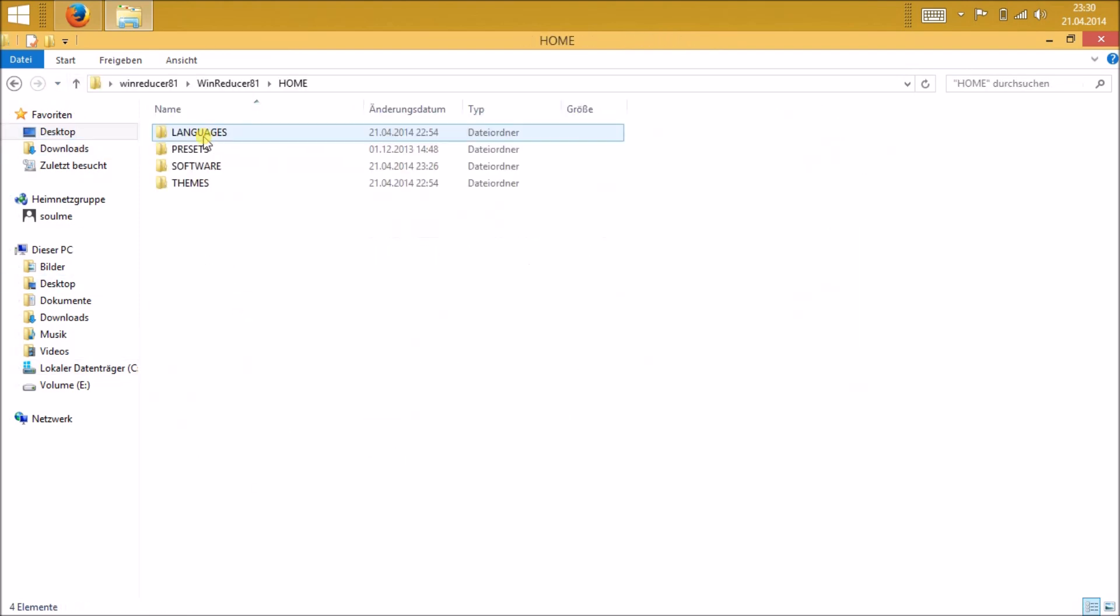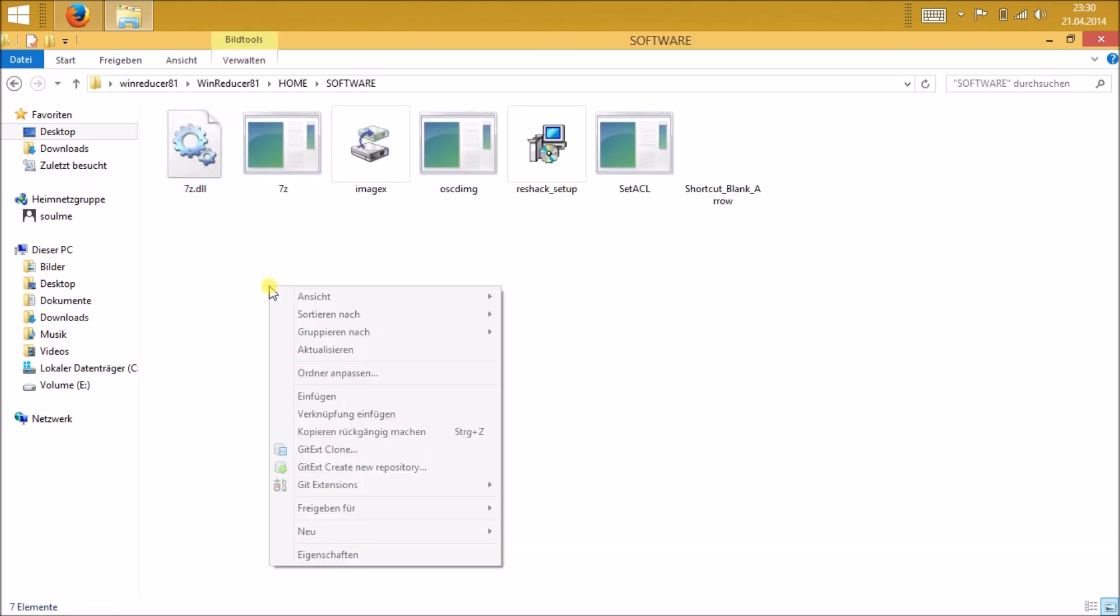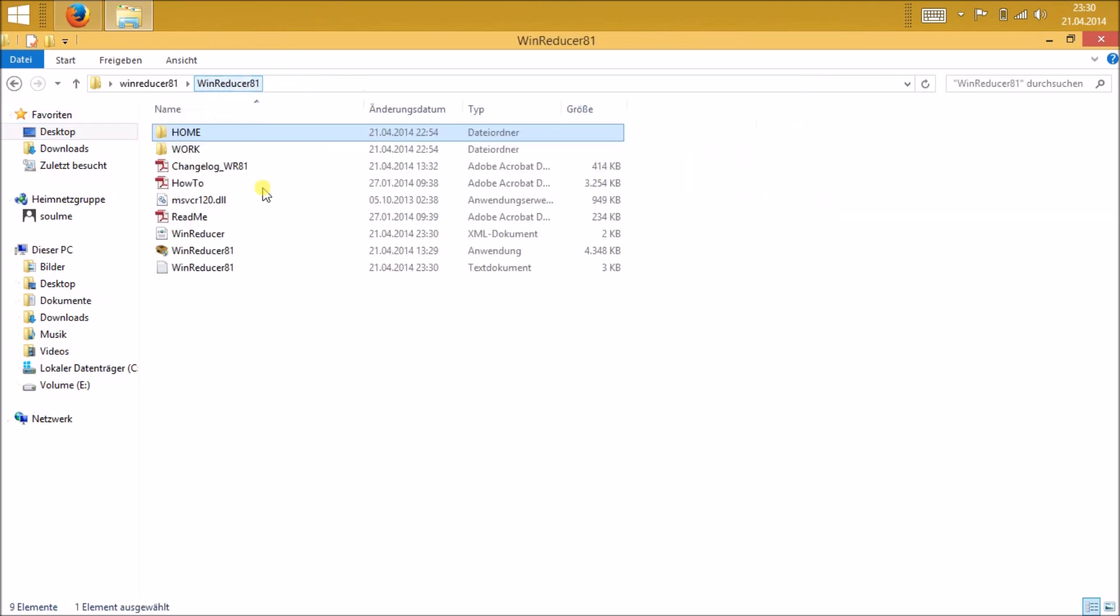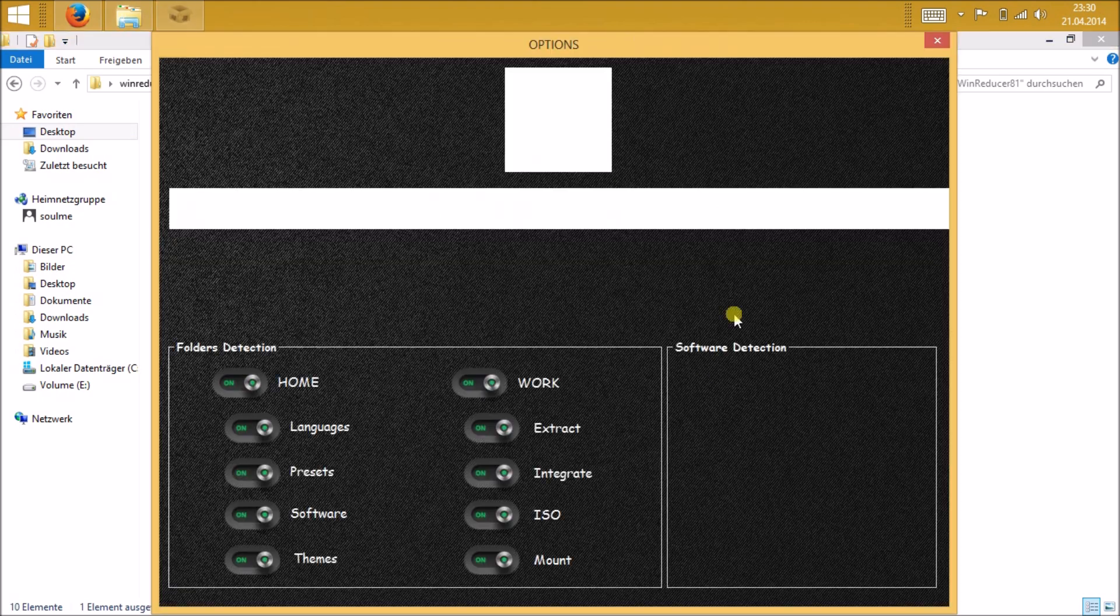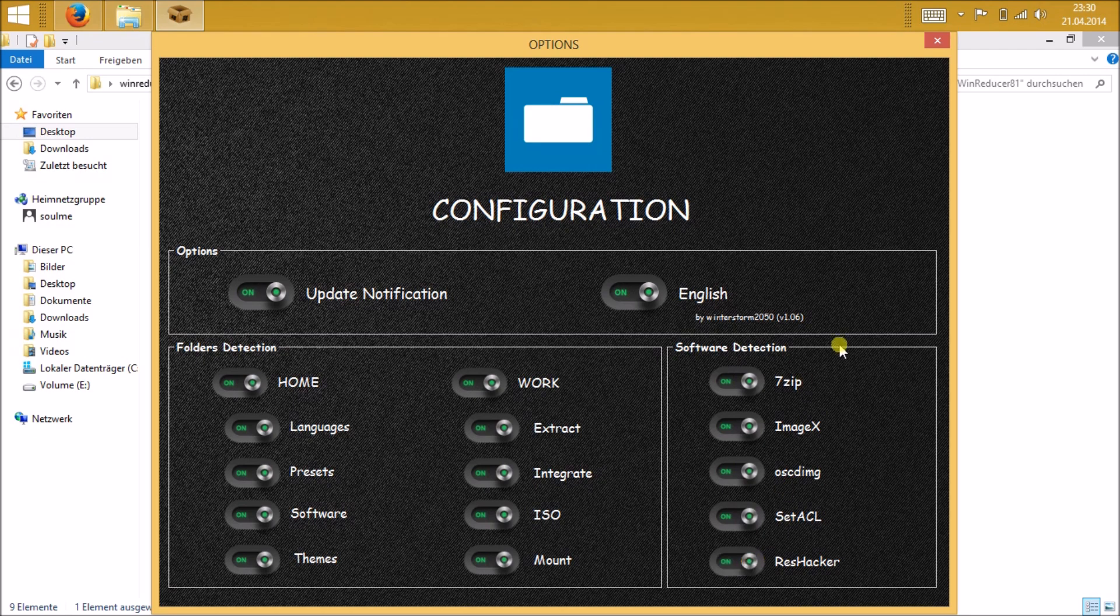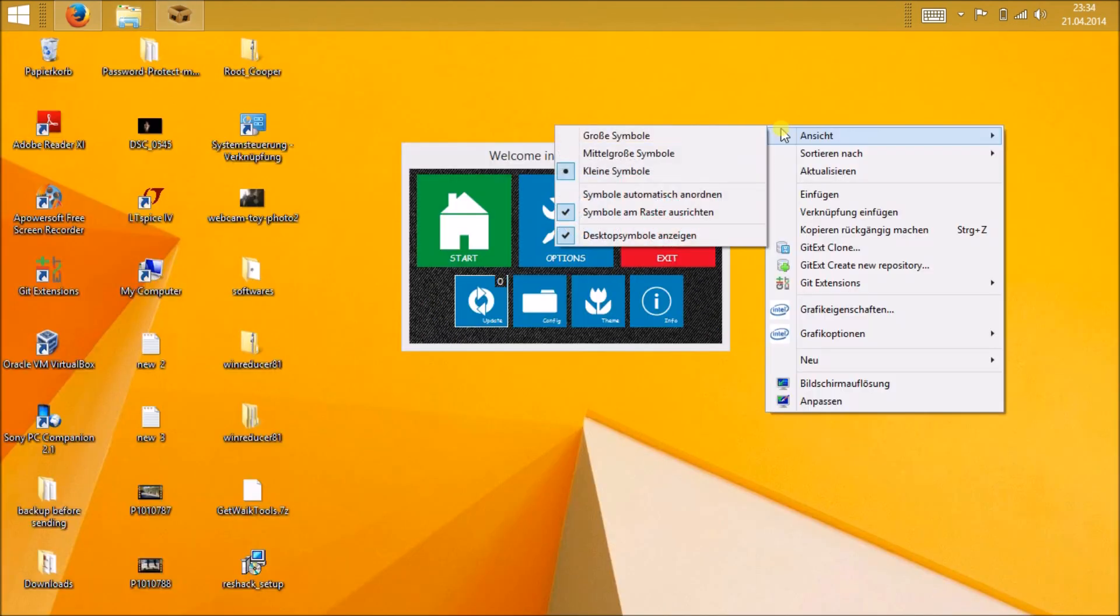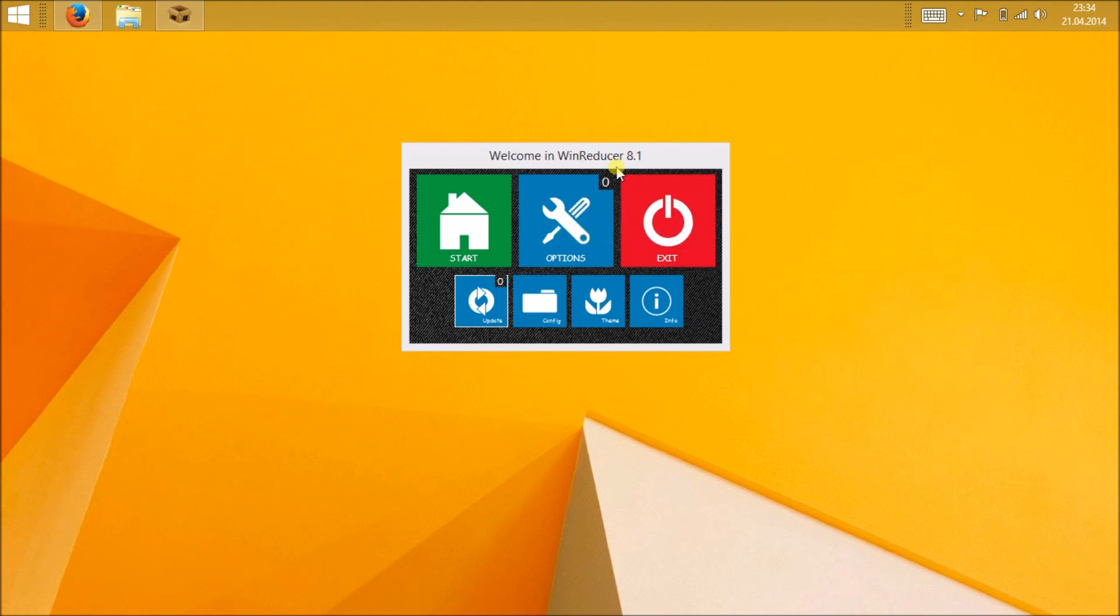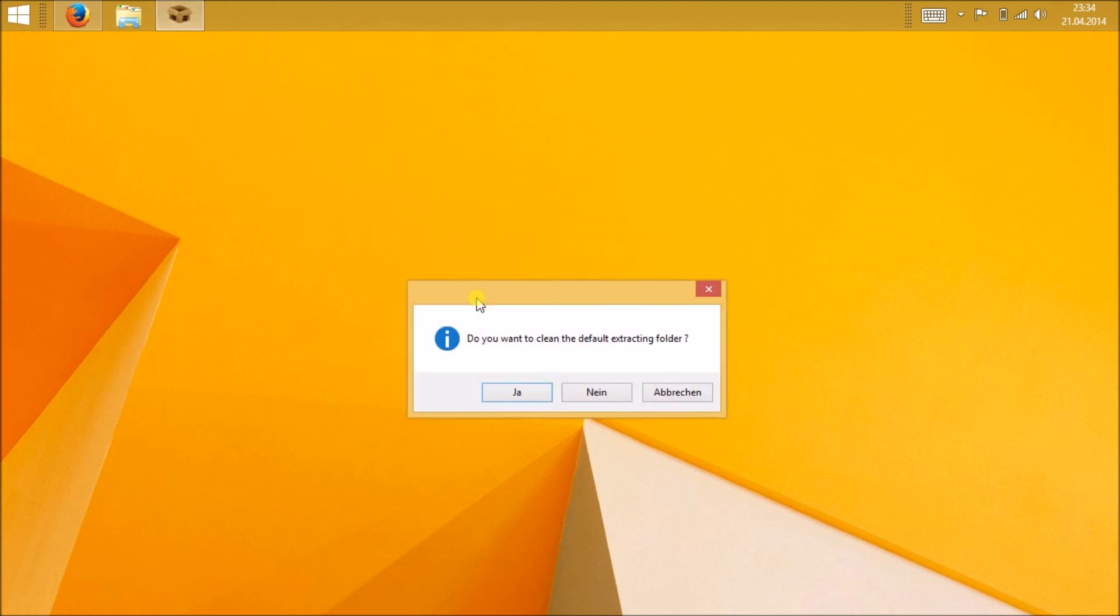Afterwards, just go to the Wind Reducer folder and fire up the Wind Reducer.exe file. Then you can see here in software detection part, each and everything should be in green, which is on. If it's not on and if it says off, then you did something bad.